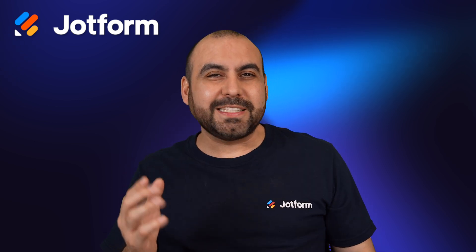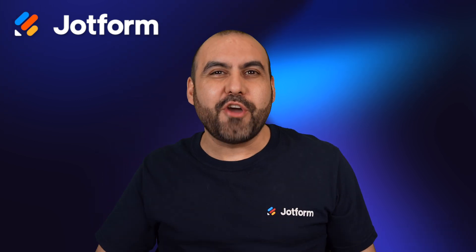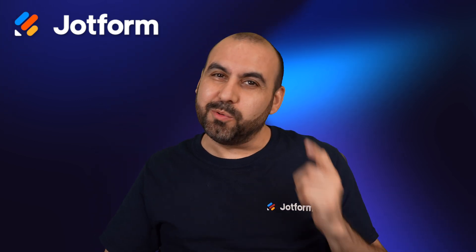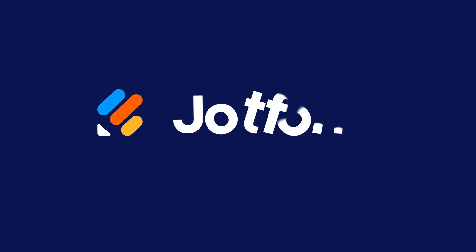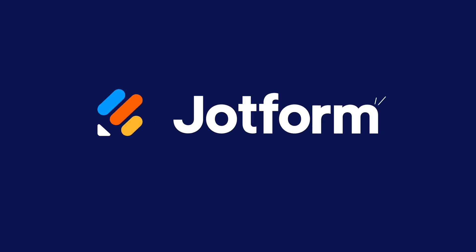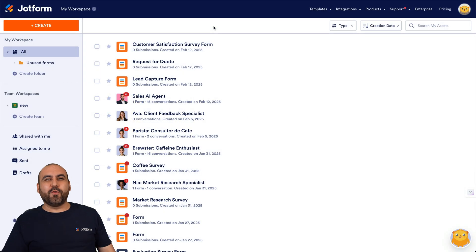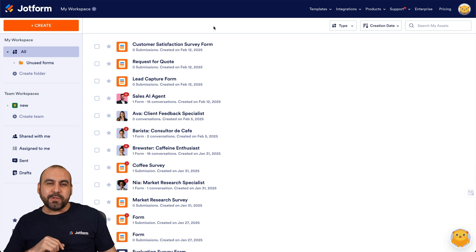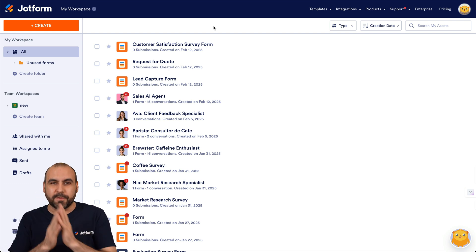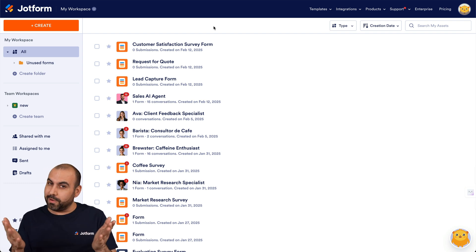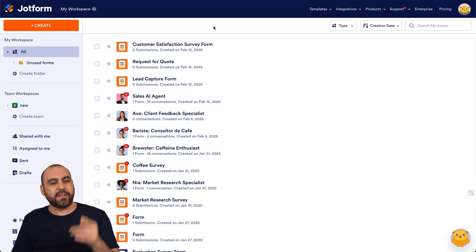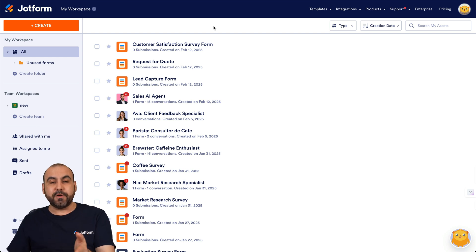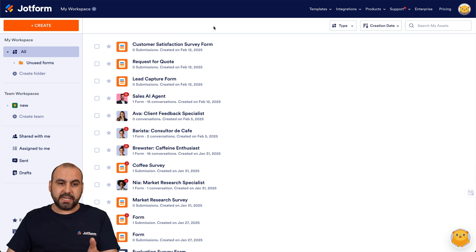Not happy with your agent's voice? Let me show you how to change it right now. Welcome to JotForm — my name is George, and in this video I'm going to show you how to change your agent's voice. So let's get started. This is my JotForm panel, and if you're in the Forms section...